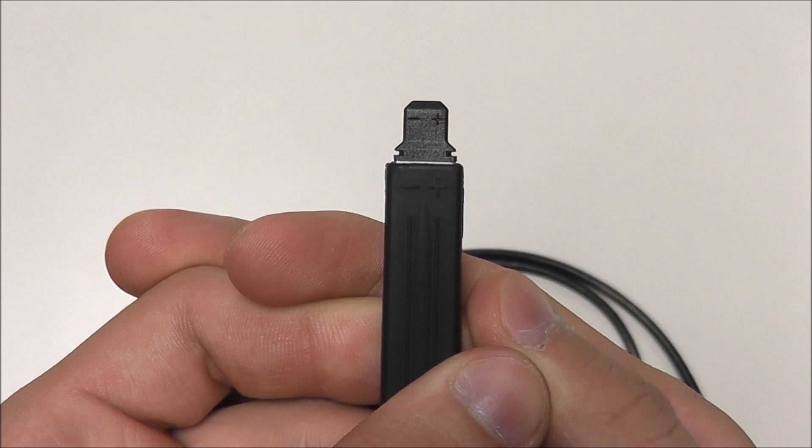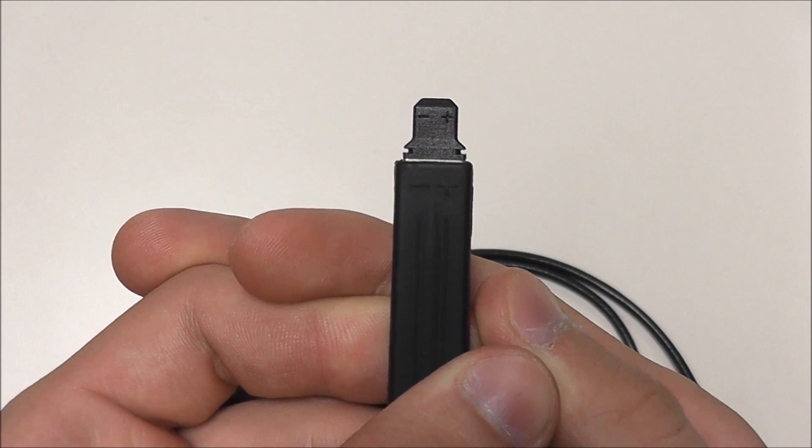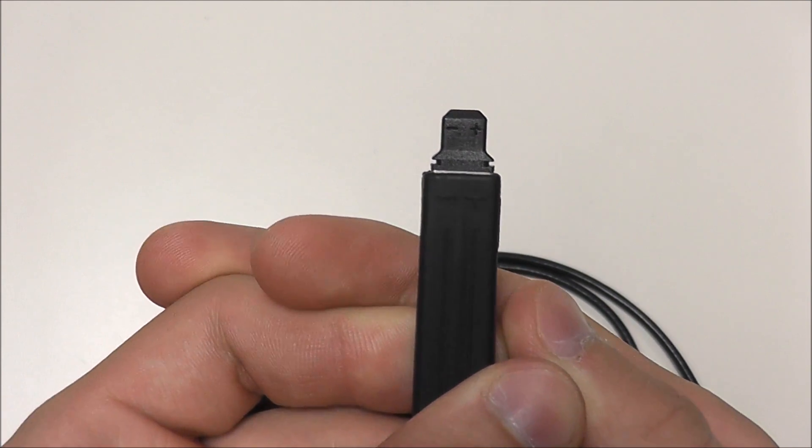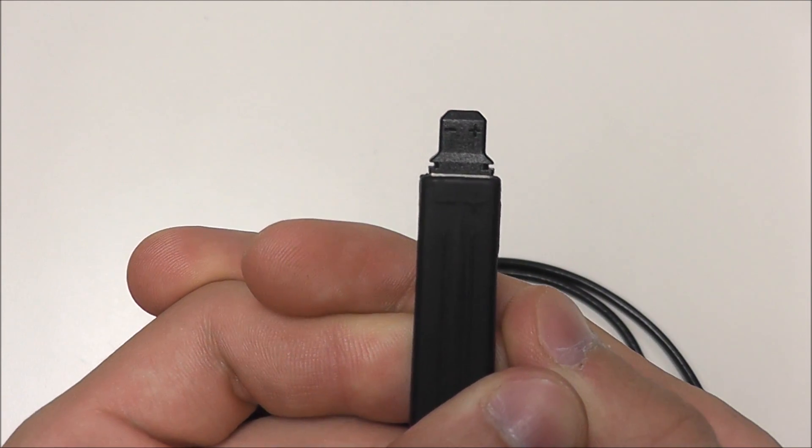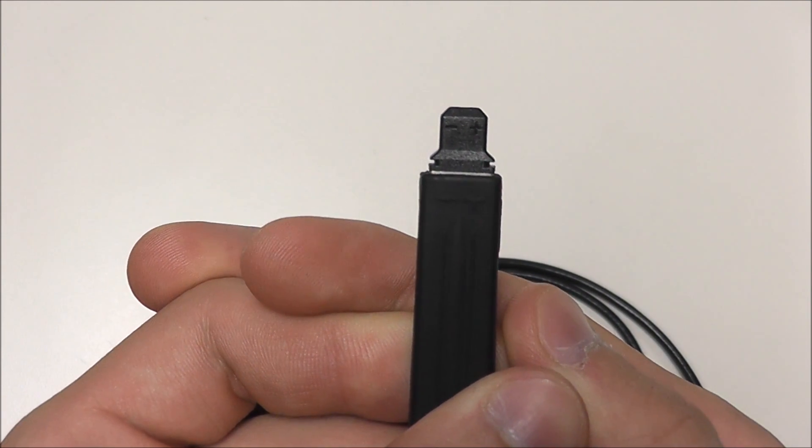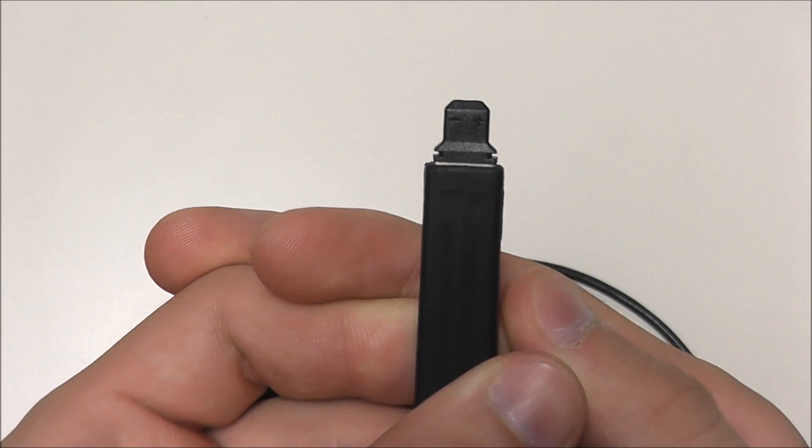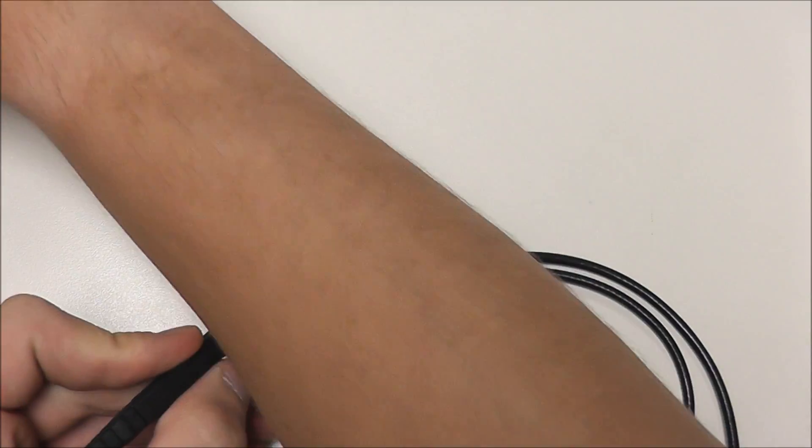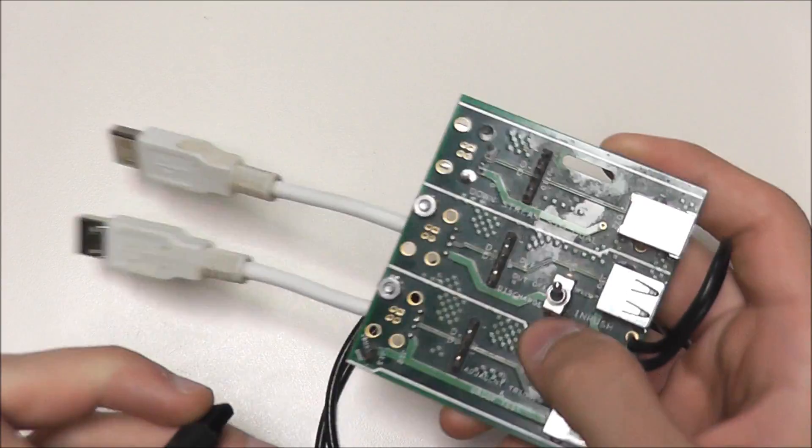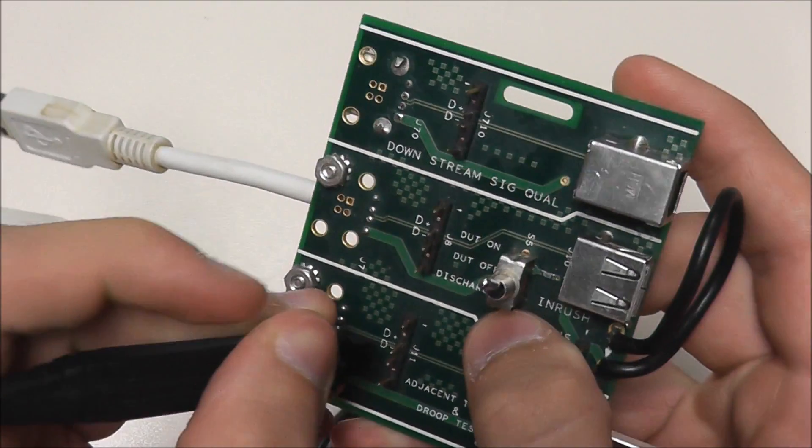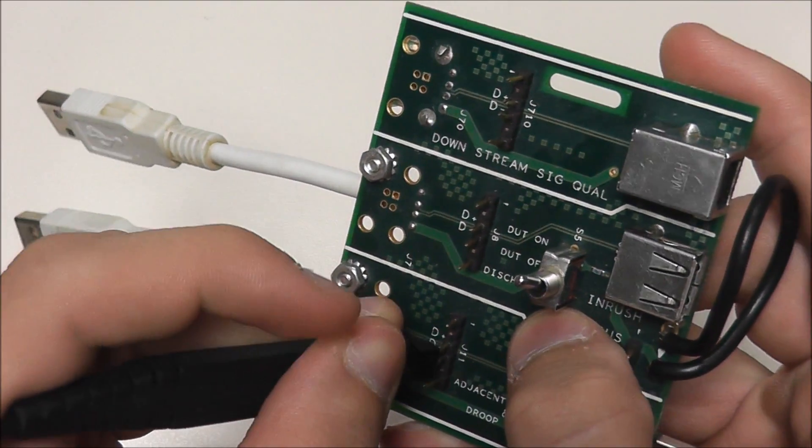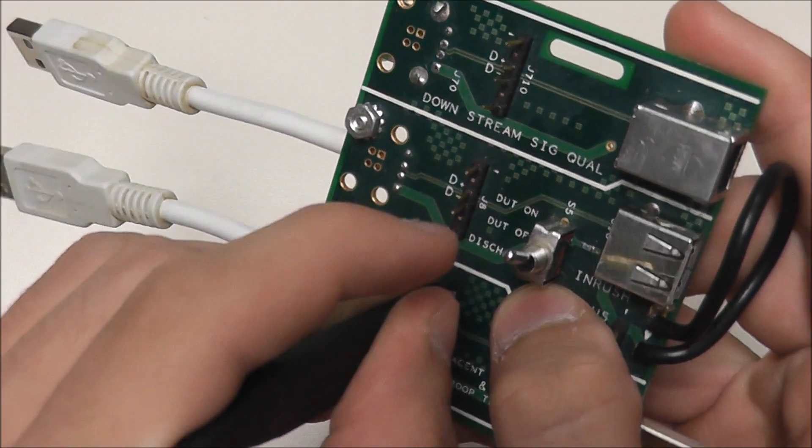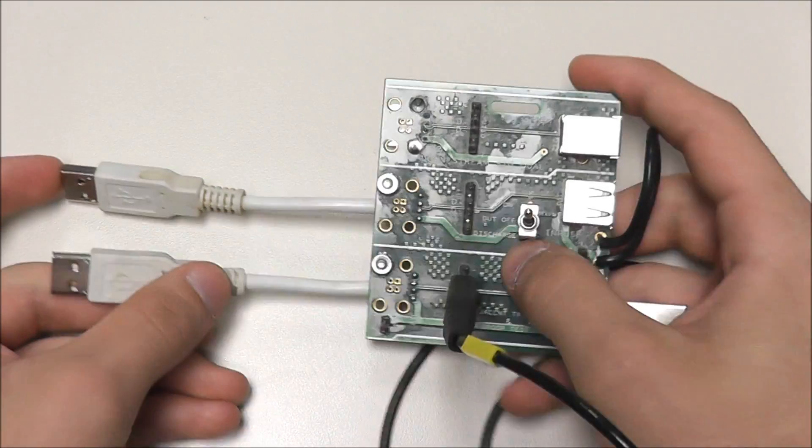Looking closely, we can see our probe heads are labeled positive and negative, and as always, it is essential to match polarity. Now we can probe our signal leads, connect our devices, and proceed with our setup.